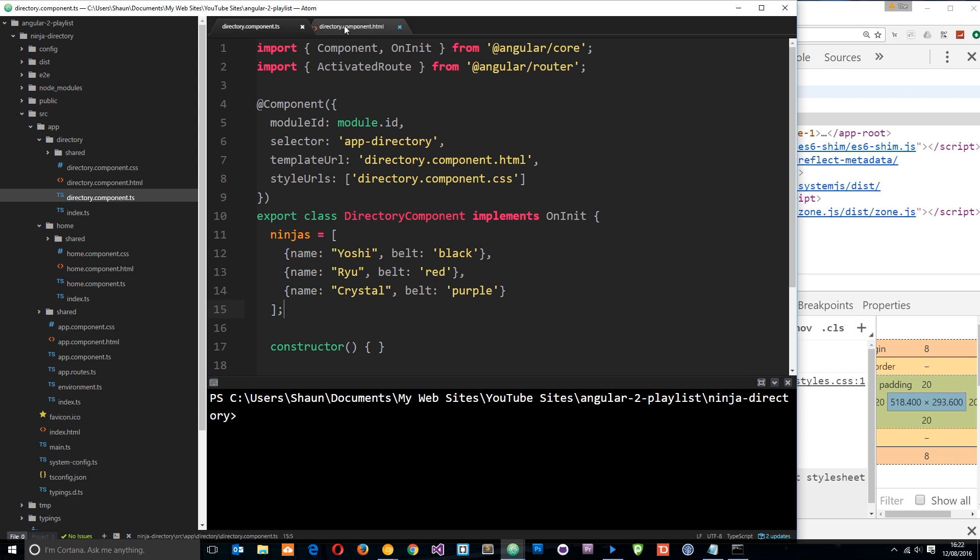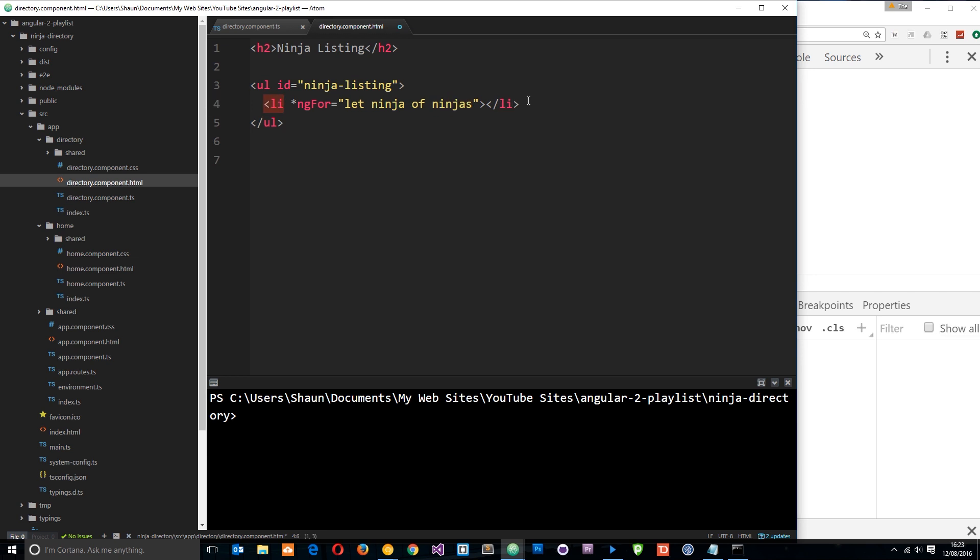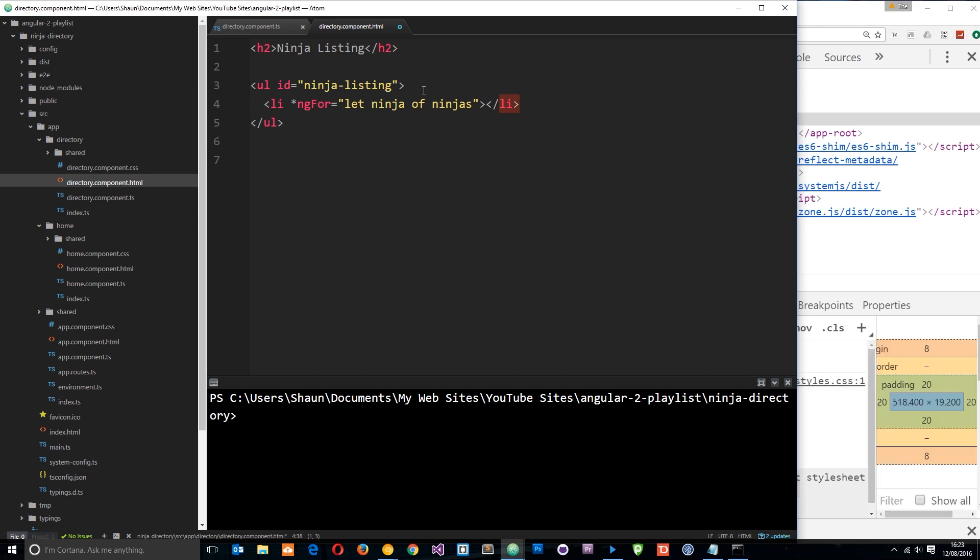So in the code over here, it's going to loop through this ninjas array, and it's going to output an LI tag for each ninja. And in each time around that loop, in each LI tag, the particular ninja that it's currently outputting is going to be referred to as this local variable ninja.